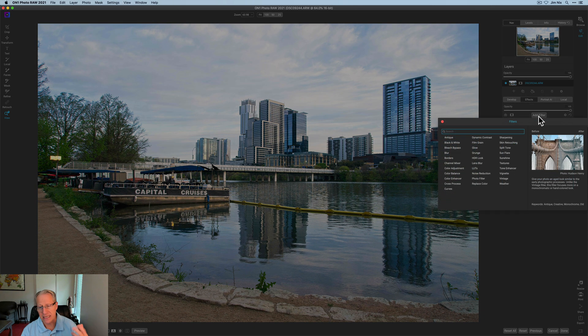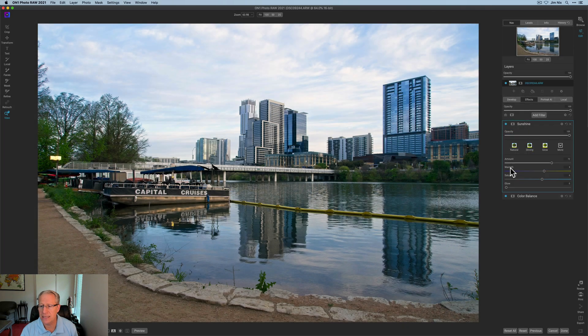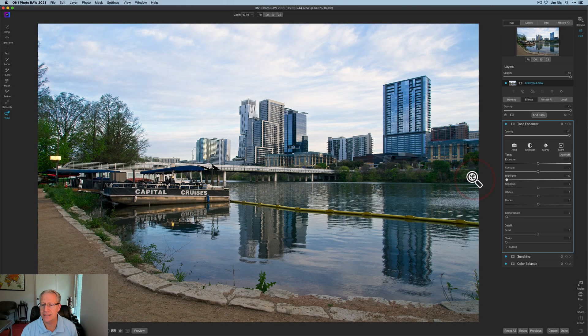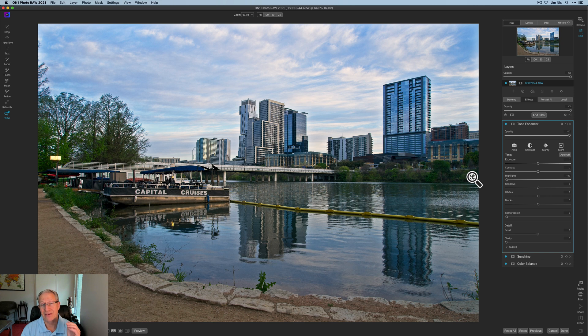So easy enough to fix. Go get tone enhancer, and I just come in here to highlights and I just drop them to negative 100 and I've got that all back. I think that looks pretty good.